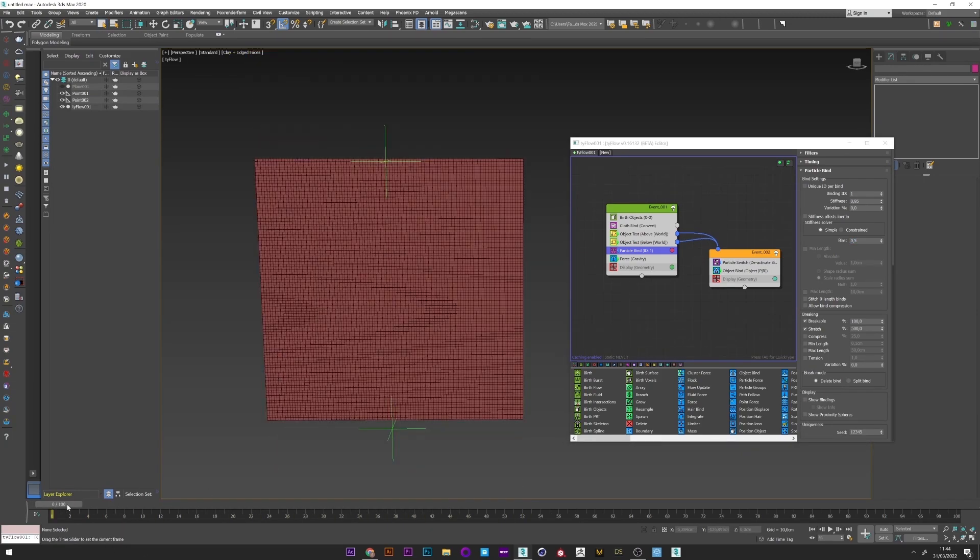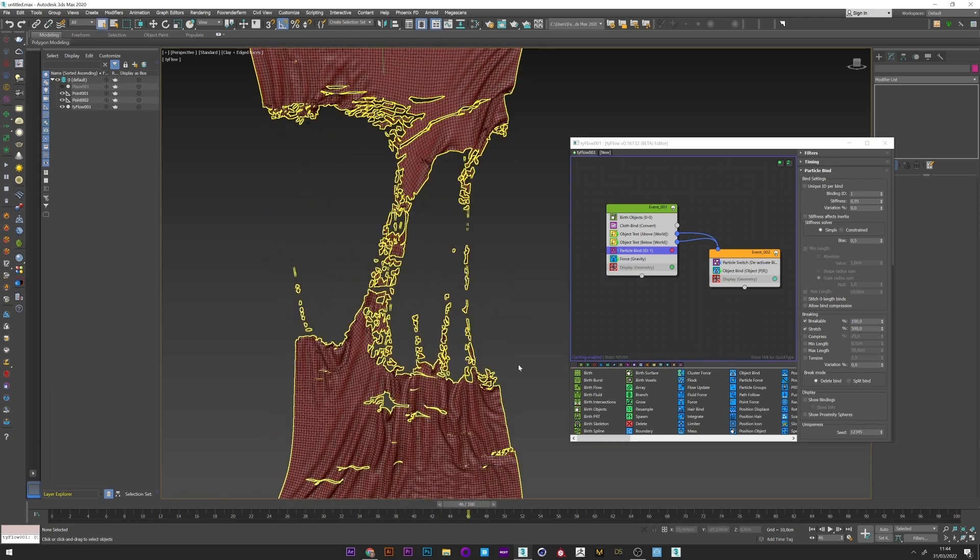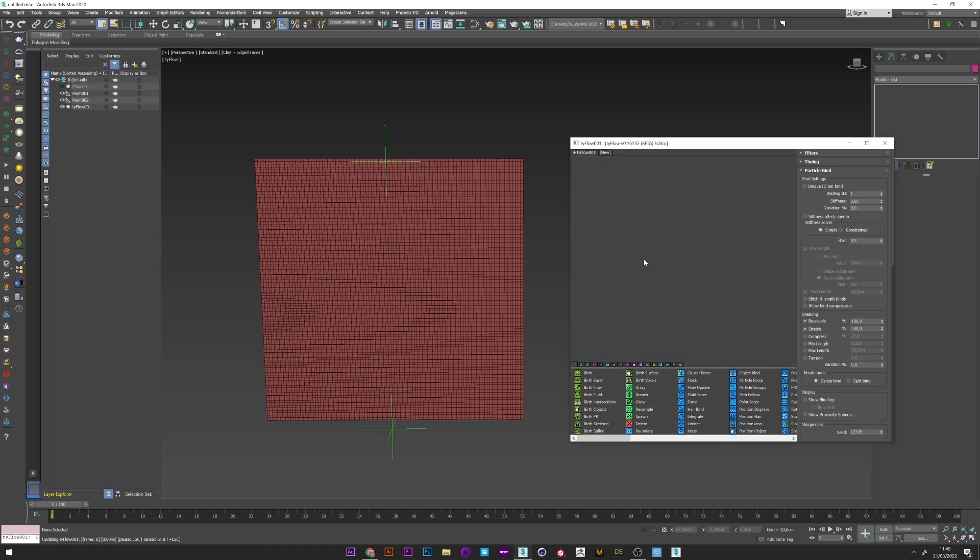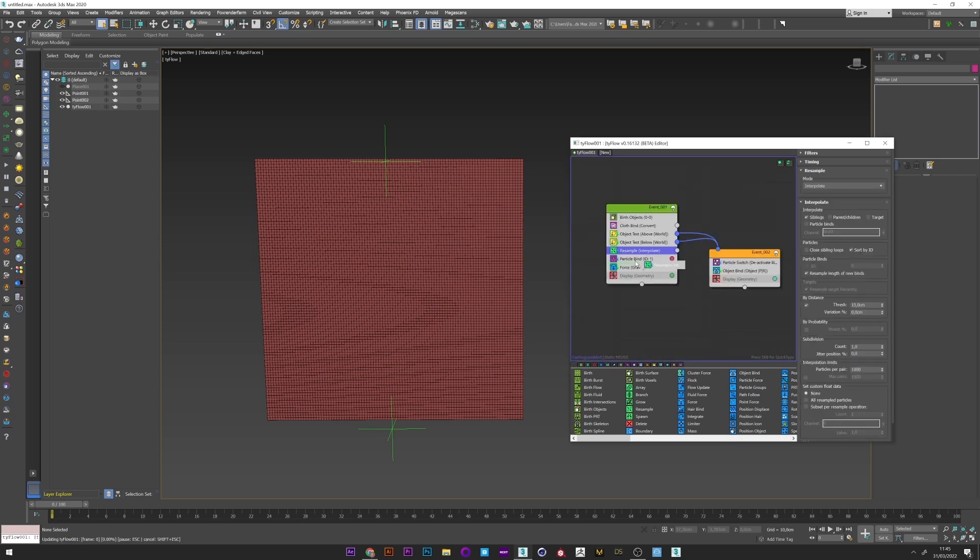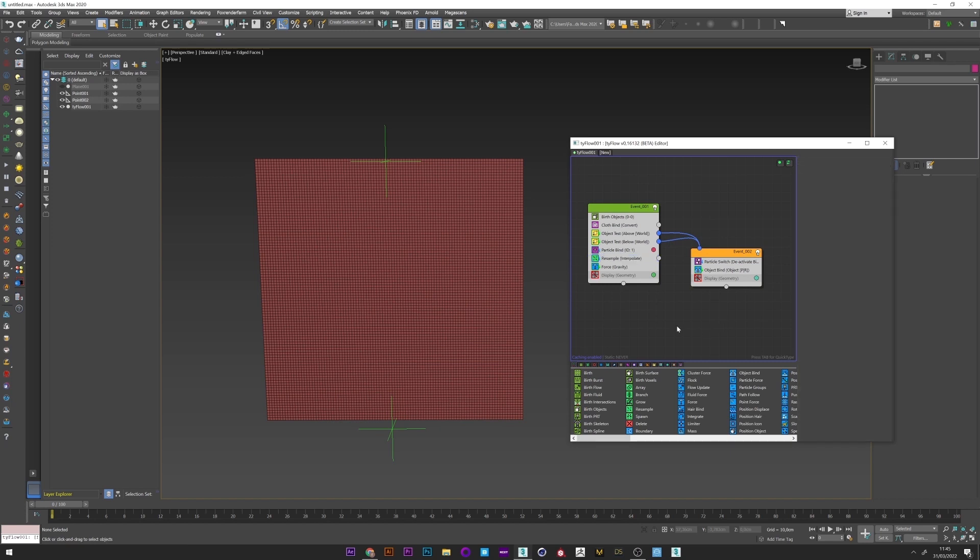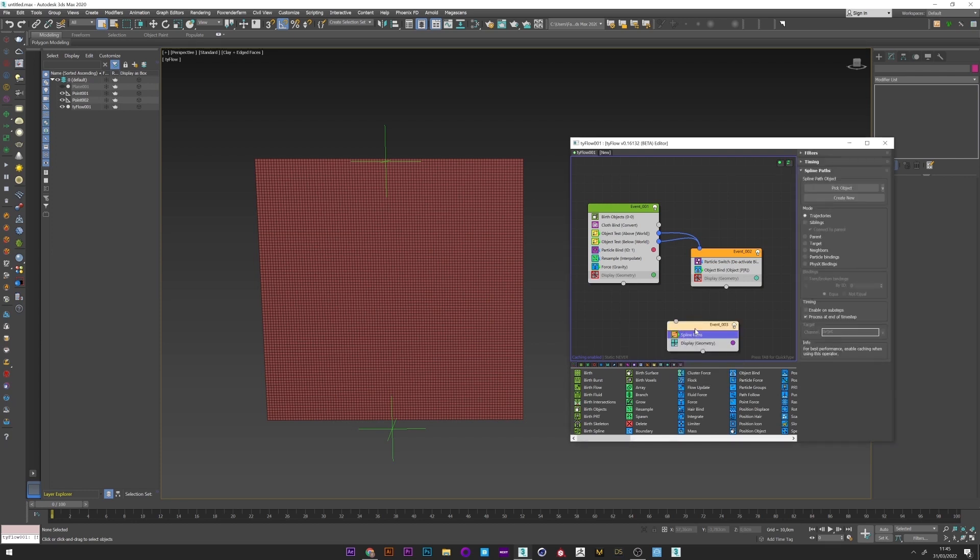Okay, so once we are satisfied we will create a resample operator. Interpolate mode. And just select parent children for the resample. Now we can create a spline with a spline pass operator. Particle bind to match with the particle bind operator, and select the ID one like the particle bind. So we have all splines which are totally related to the particle bind operator with the same ID and mode.